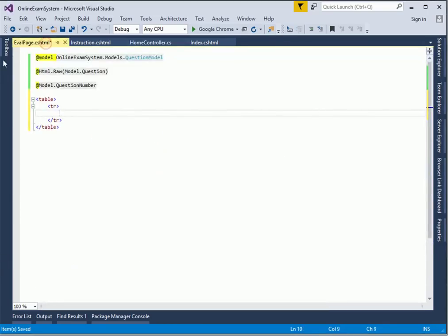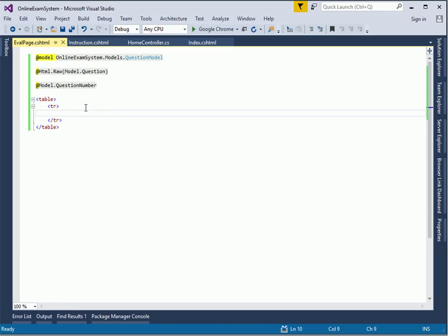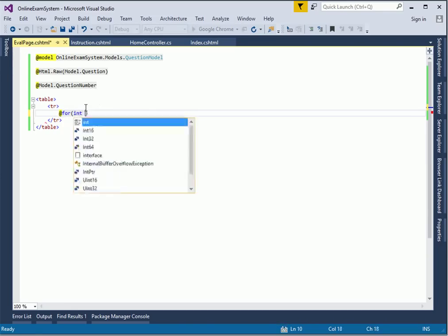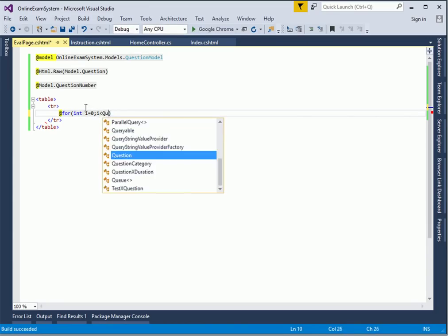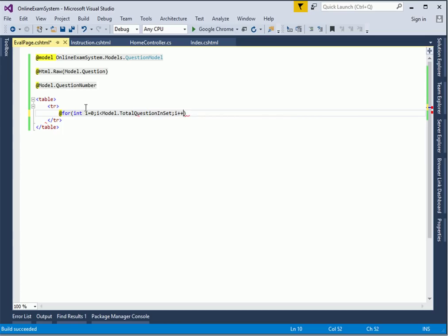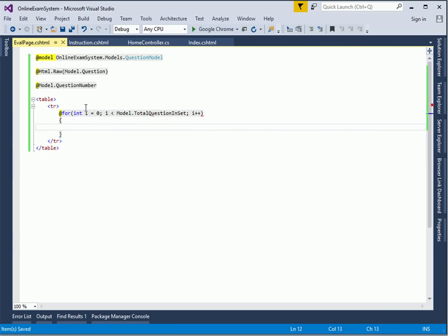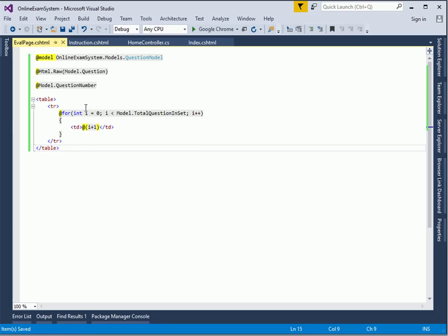Let's go back to the evaluation page. We already have the question number, so let's build it. We set up a for loop: integer i equals 0, i is less than model.QuestionNum.TotalQuestionsInSet, i++. We put an id of i plus one. This should tell us how many pages we need to render.